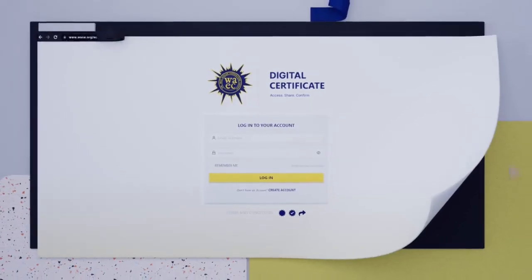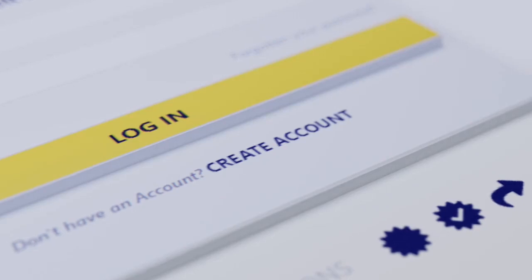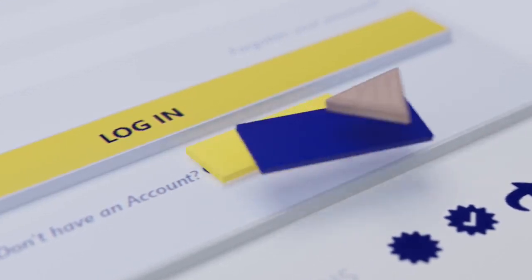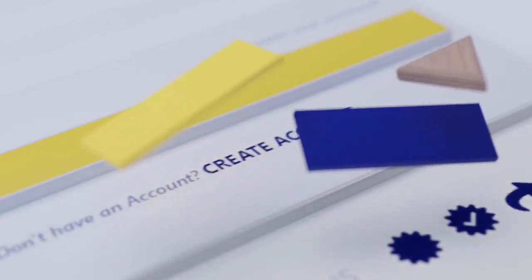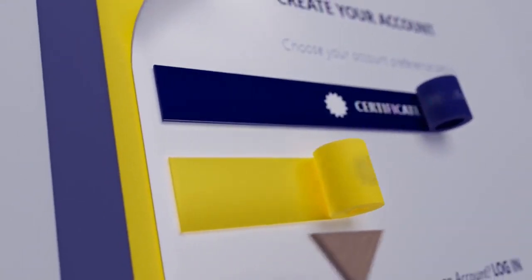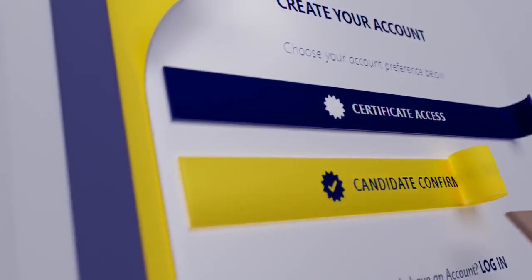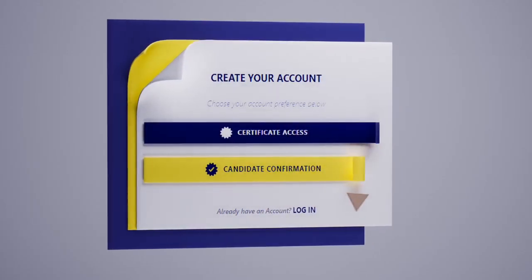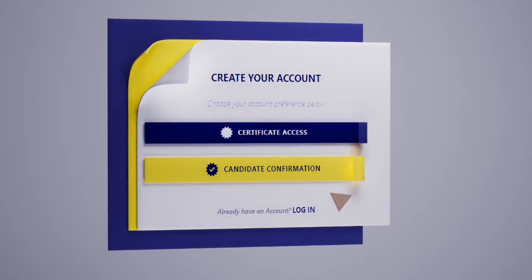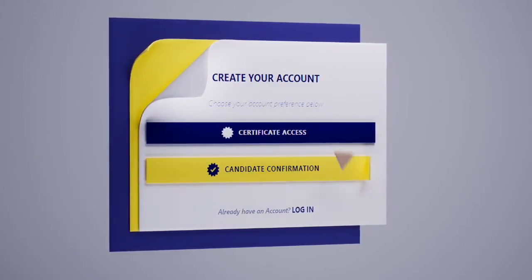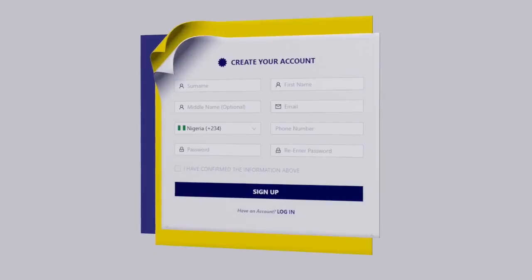Click on the Create Account button. Choose from the two options provided to create an account as a candidate or as an institution or organization. At the chosen option, enter the personal information required.